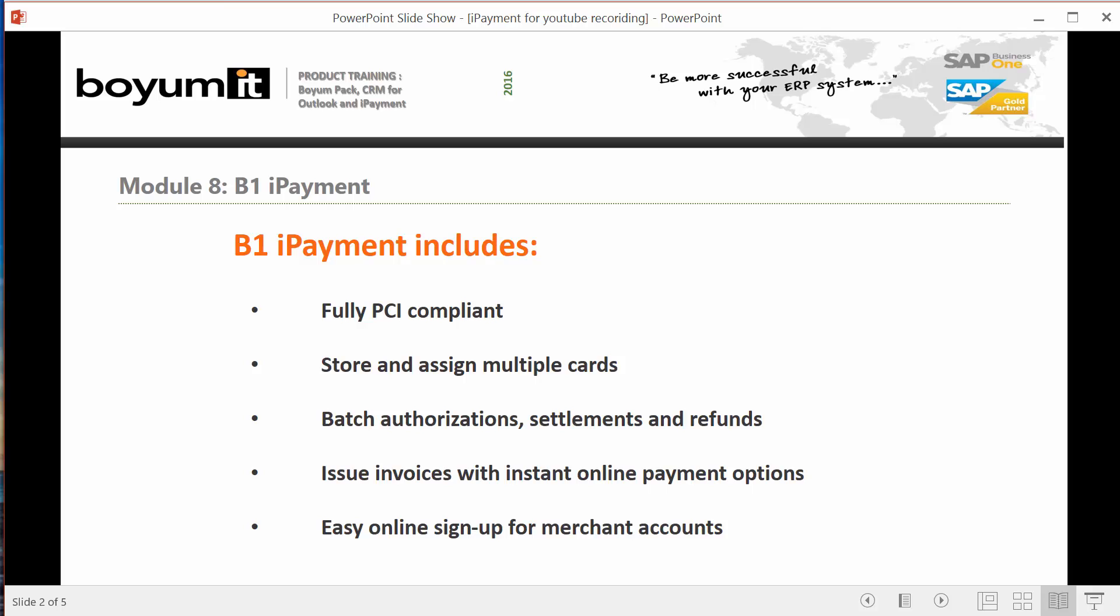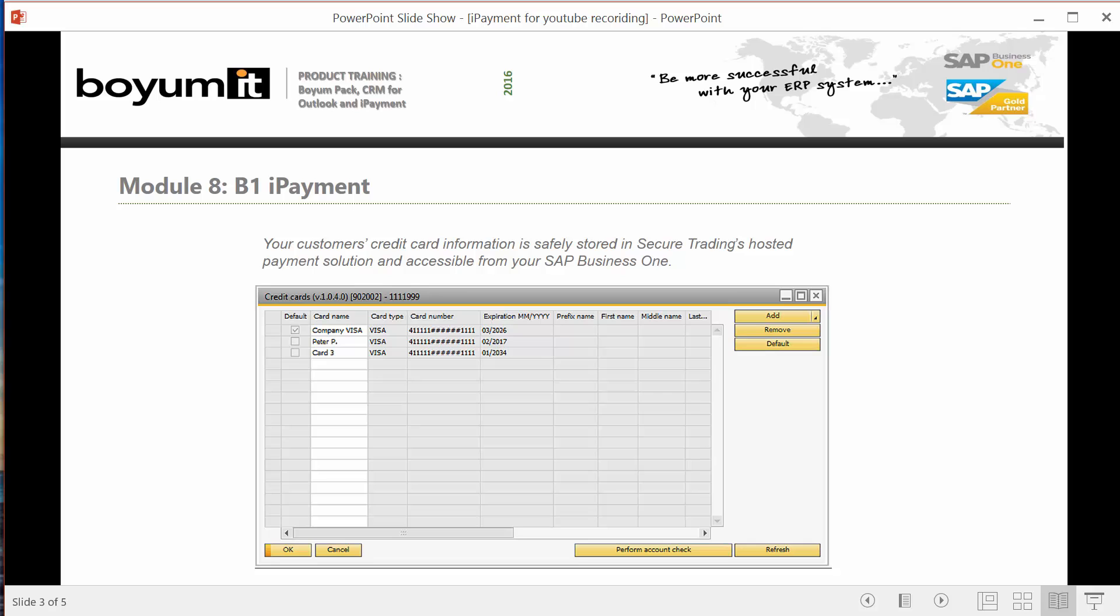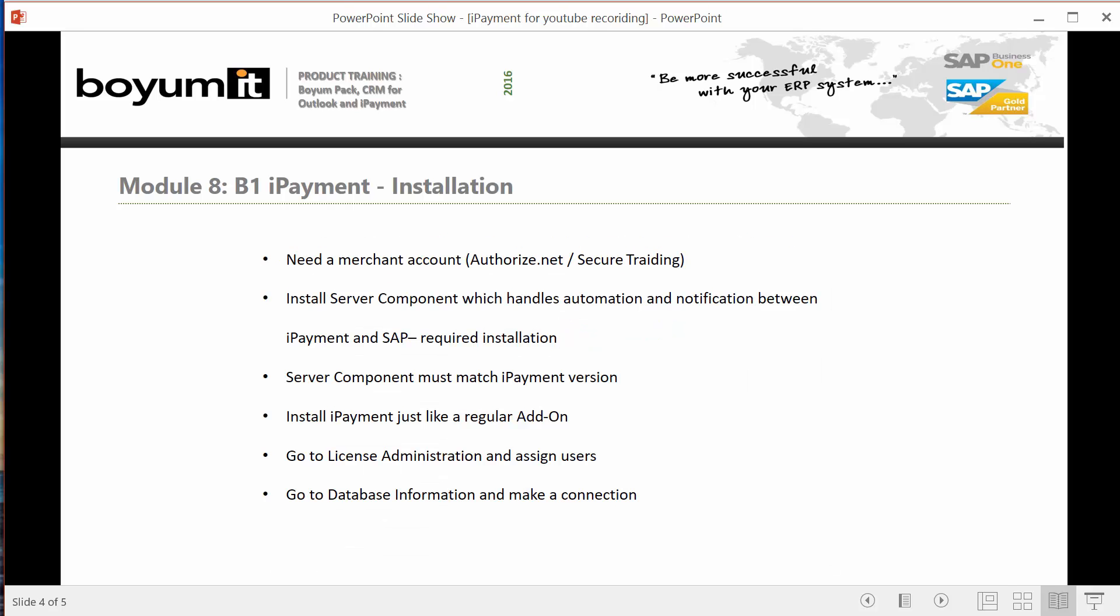B1 iPayment is fully PCI compliant and works only with gateways using a tokenization system, which means you will never see the full credit card in the system as you can see here on the screen. All you need is to get a merchant's account and install the server components, which talks between iPayment and SAP Business One.